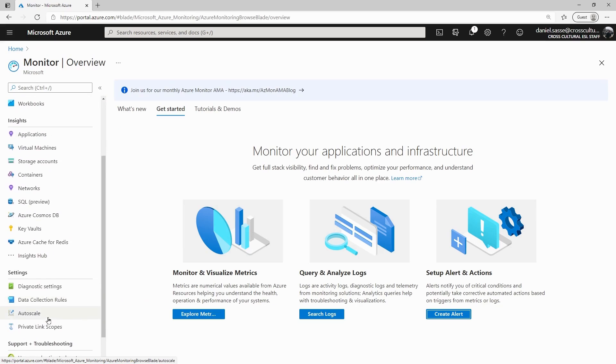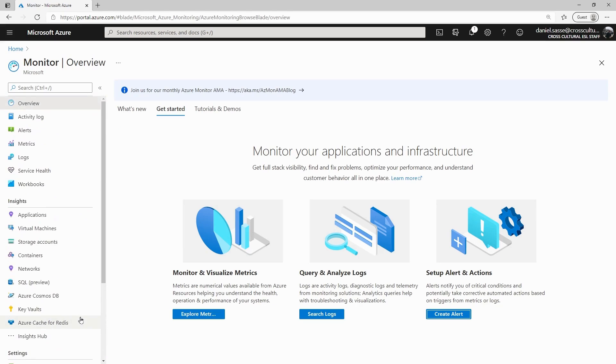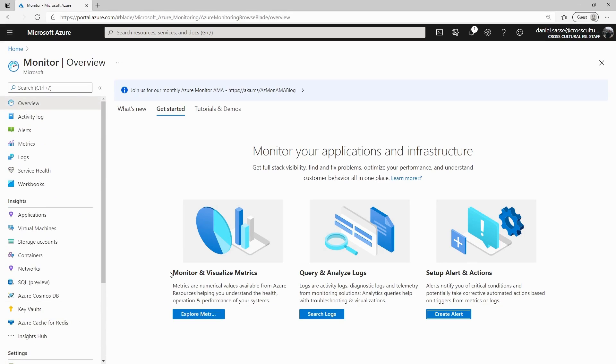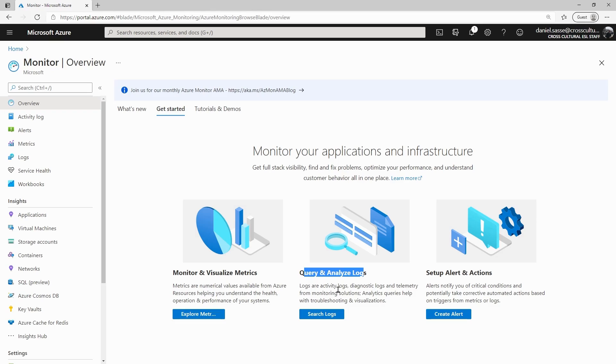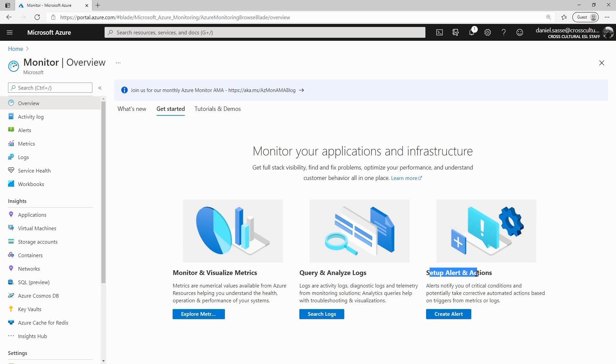So the primary function of Azure Monitor is to provide metrics and monitor information on the Azure resource information itself, which is going to directly correlate with performance and costs. Then it's also going to allow you to query and analyze logs, which are internally generated data streams coming from the resources and stored and accessed via log analytics workspace. Lastly, you can set up alerts and actions based on the previous two sets of data.